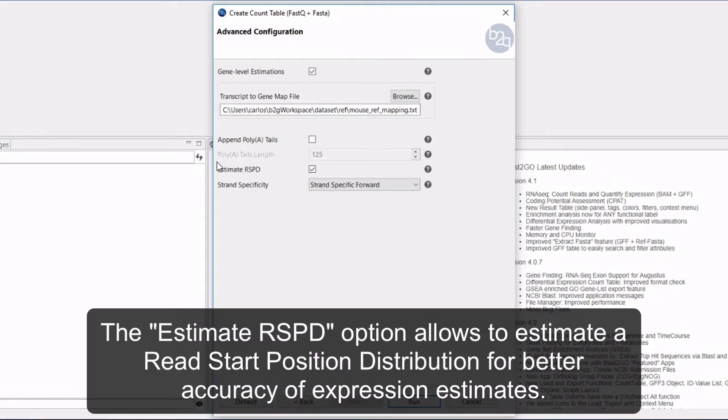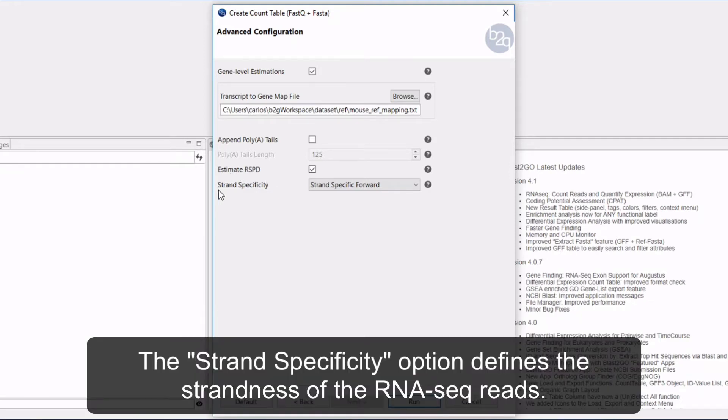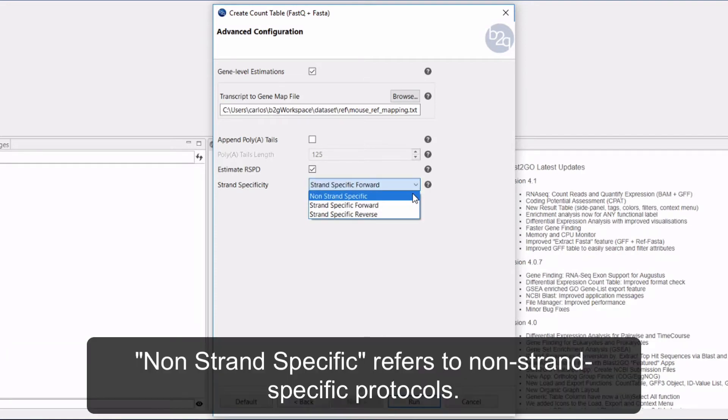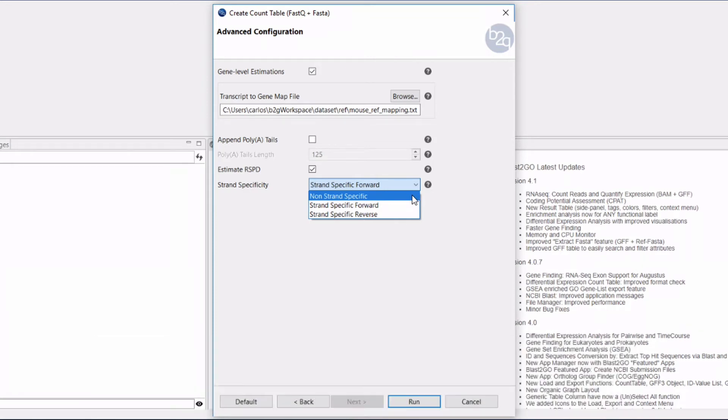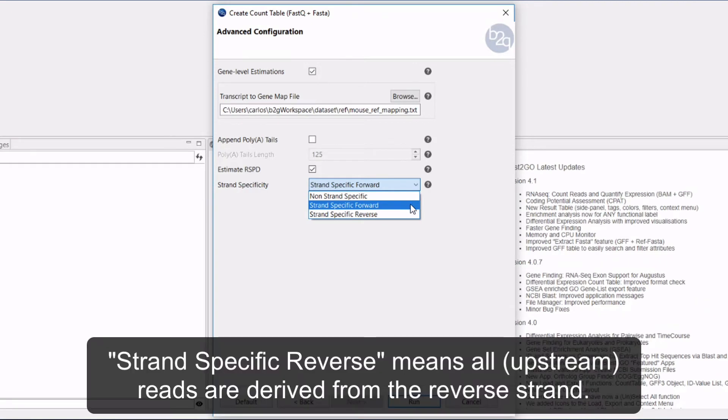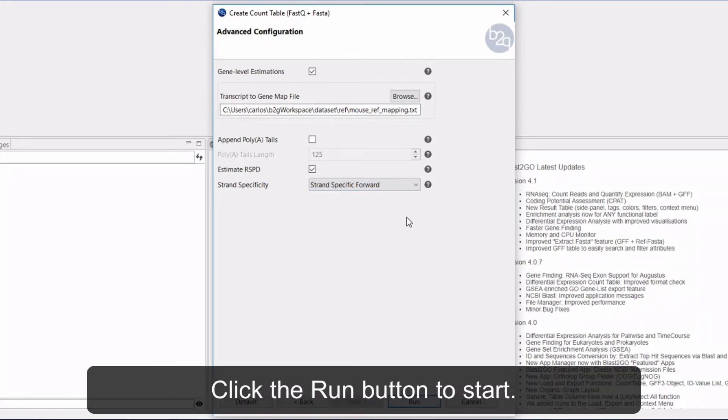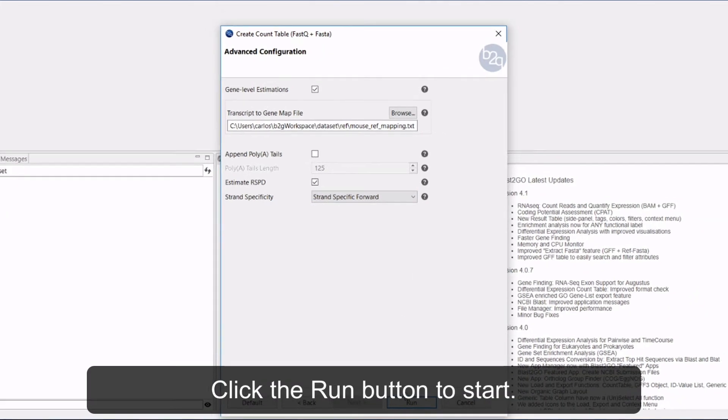The estimate RSPD option allows you to estimate a read-start position distribution for better accuracy of expression estimates. The strand specificity option defines the strandedness of the RNA-seq reads: non-strand specific refers to non-strand specific protocols, strand specific forward means all upstream reads are derived from the forward strand, and strand specific reverse means all upstream reads are derived from the reverse strand. Click the Run button to start.